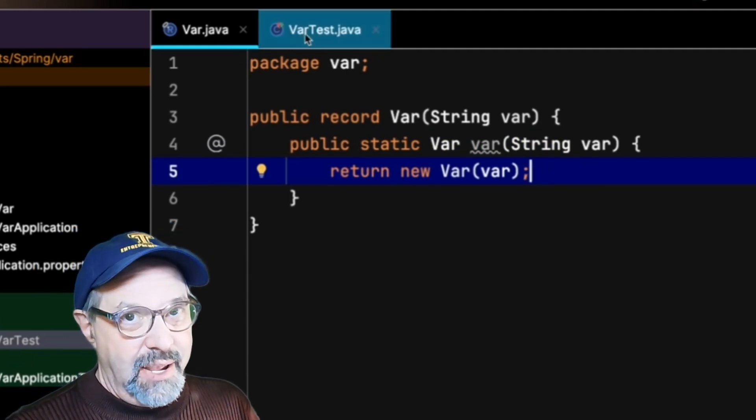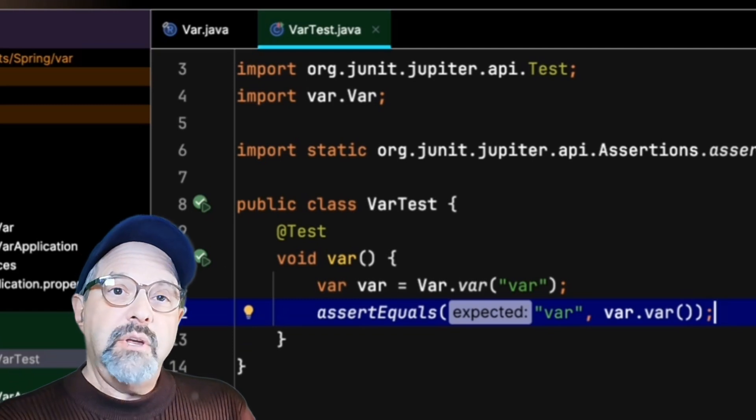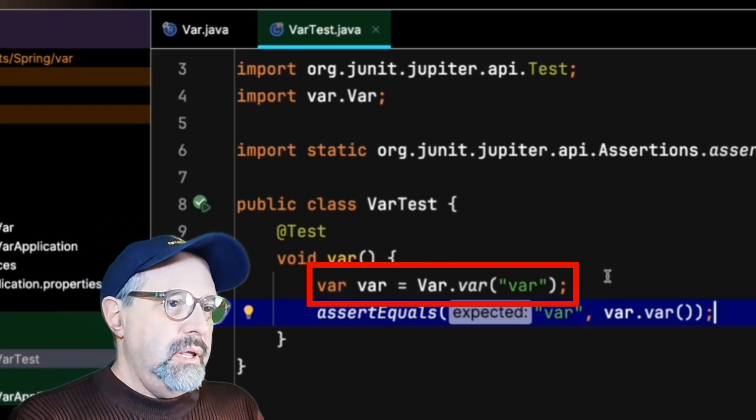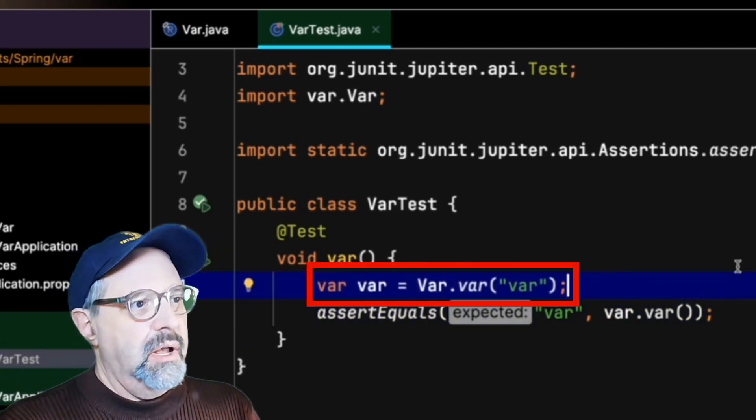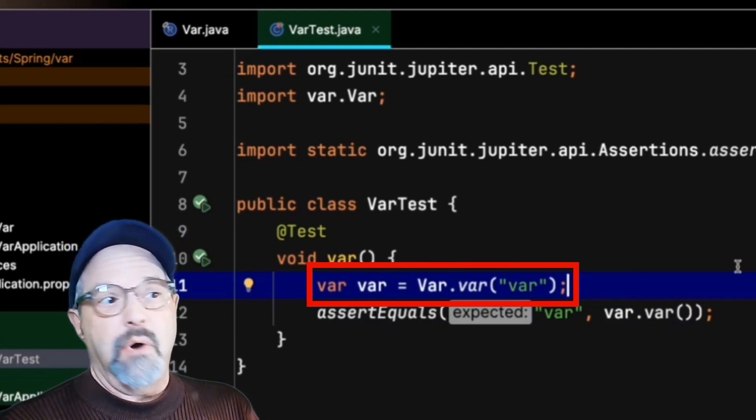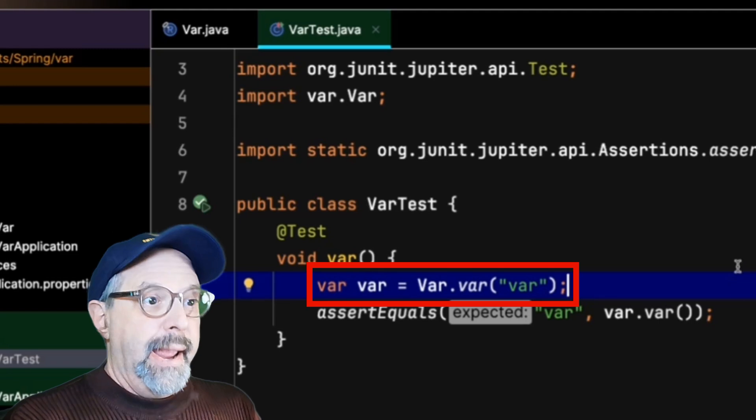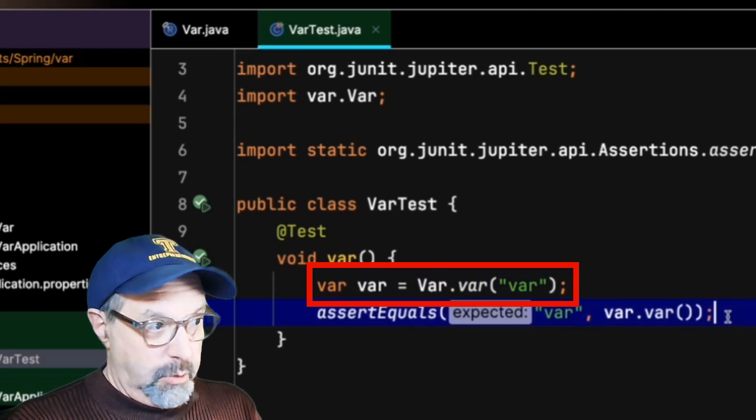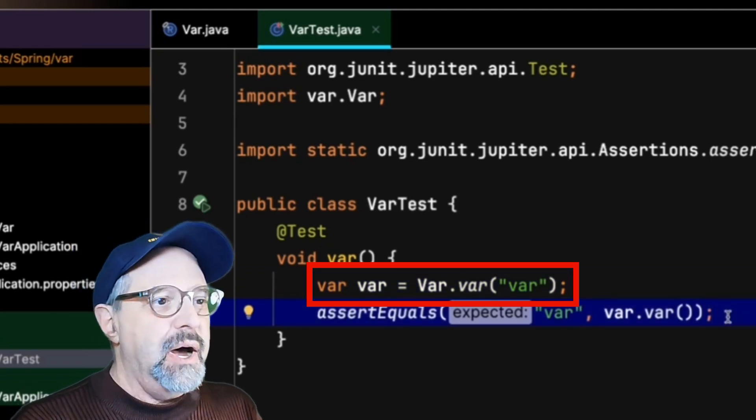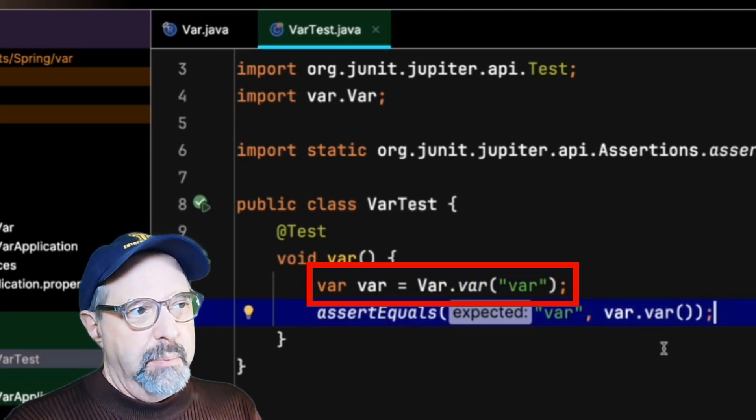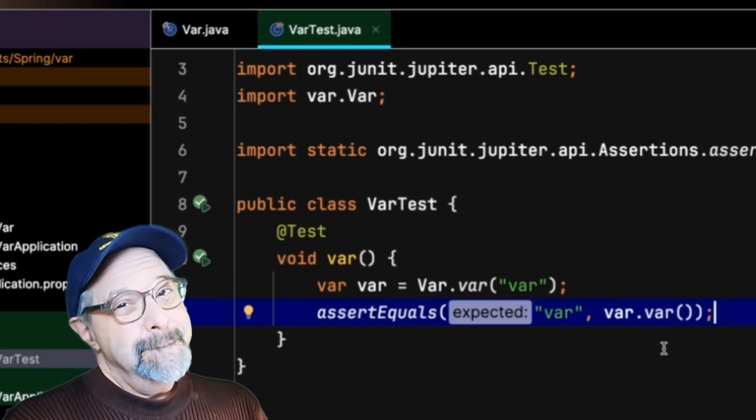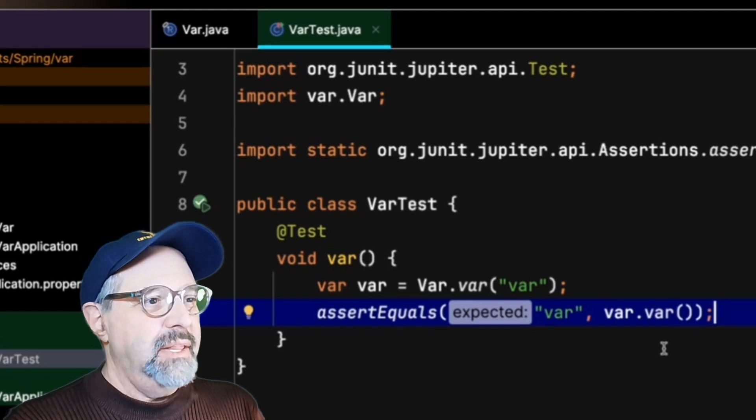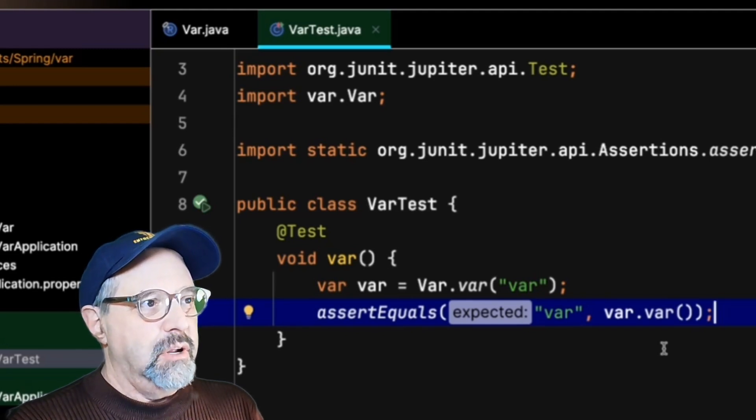You see what I have achieved here is the following ridiculous line: var var equals var.var of var, and the test still passes. Everything is perfectly fine accessing the variable and everything. I think that's pretty darn silly. I think that's about as ridiculous as you could make it.